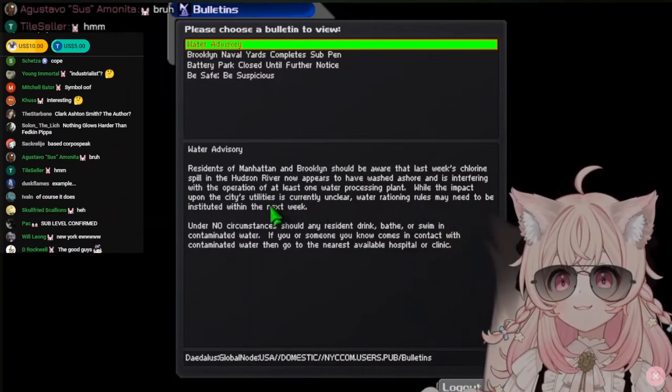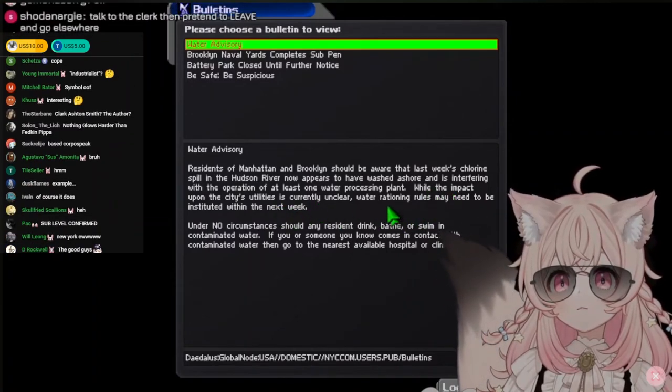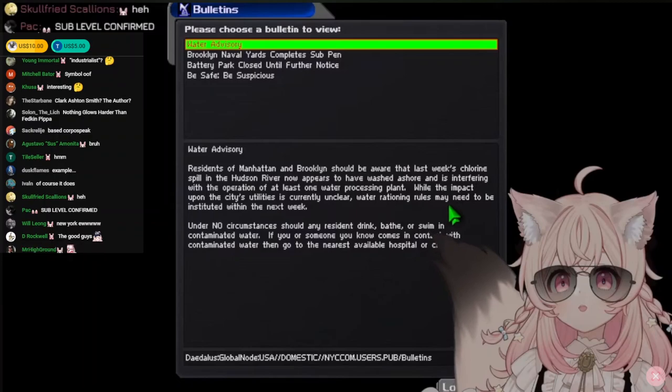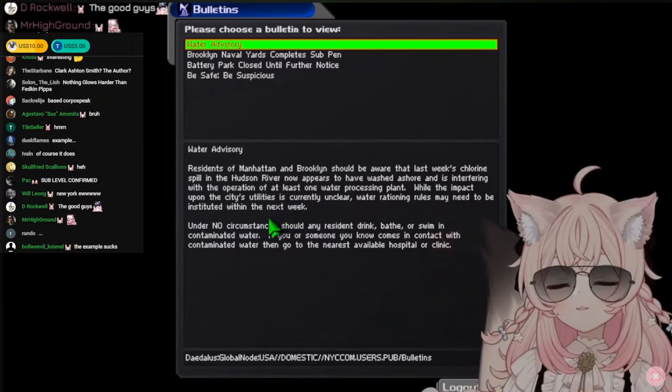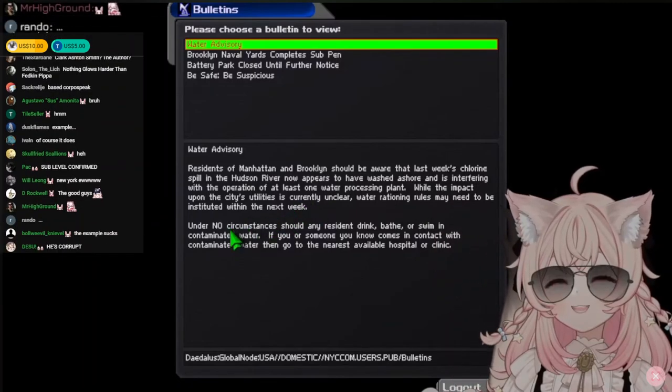While the impact upon the city's utilities is currently unclear, water rationing rules may need to be instituted within the next week.